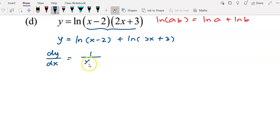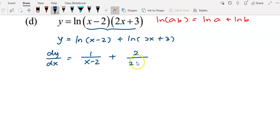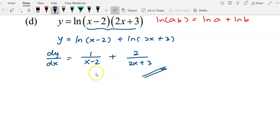Differentiating log(x - 2) gives 1 over (x - 2), since differentiating (x - 2) gives 1. Then differentiating log(2x + 3): differentiating (2x + 3) gives 2, divided by (2x + 3). You can leave the answer as this or combine the fractions — it's up to you.